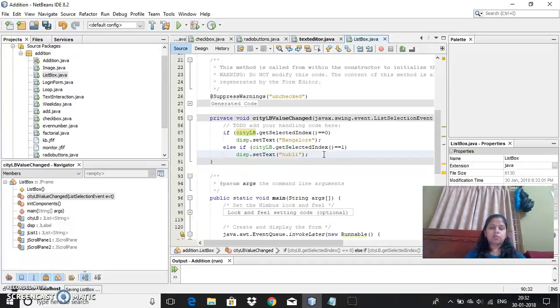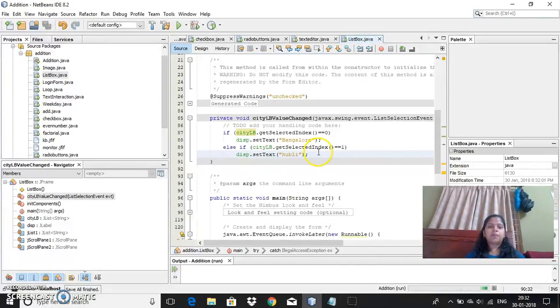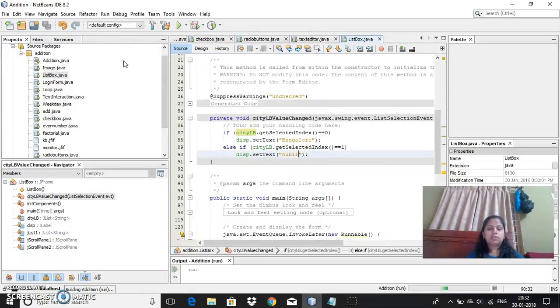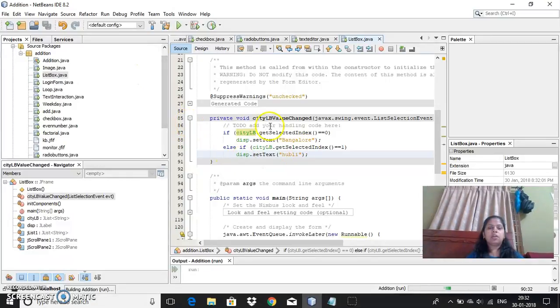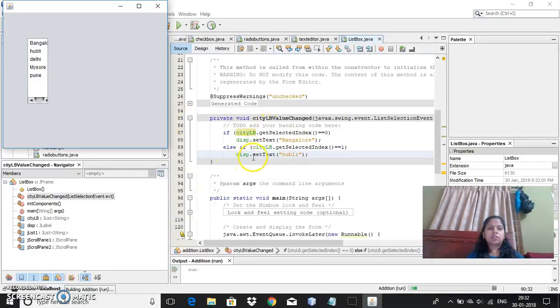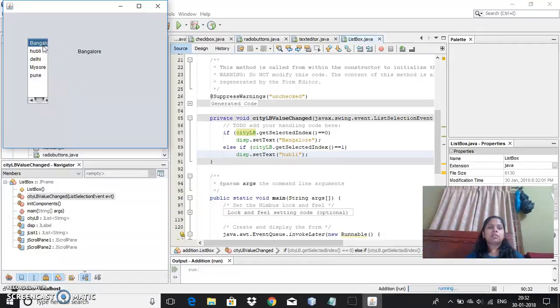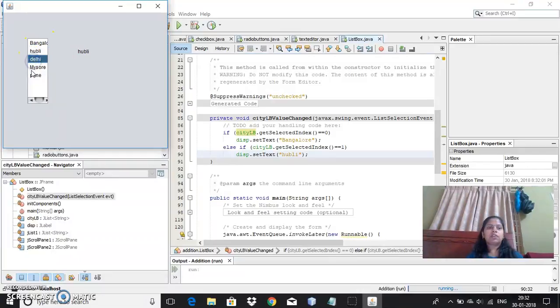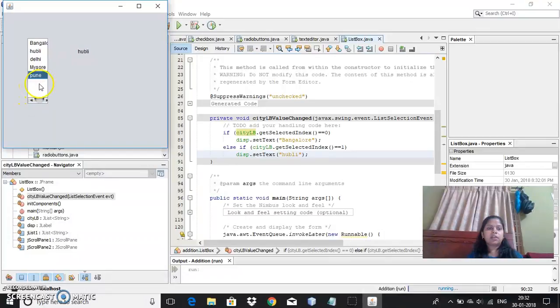Now I will just show you how you can get the output. I have just taken the simple thing here as a text box. See, okay, so as I select, the text field will be changed. Since I have not written anything over here, nothing is changing over here. And I can extend this so that you can see.